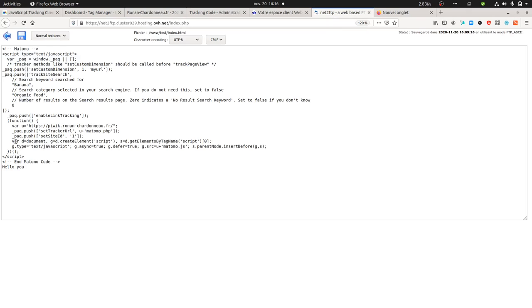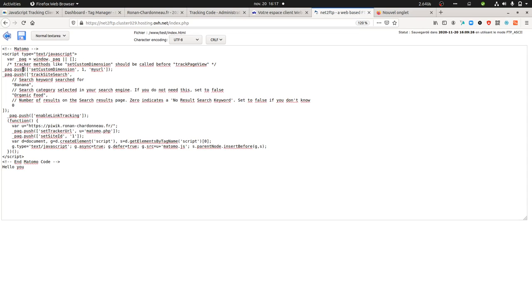What I did is I created a blank page on which I just took the legacy Matomo tracking code. Of course, you can do it with Matomo tag manager. I stripped out the track page view tracker, which is to measure the page view.